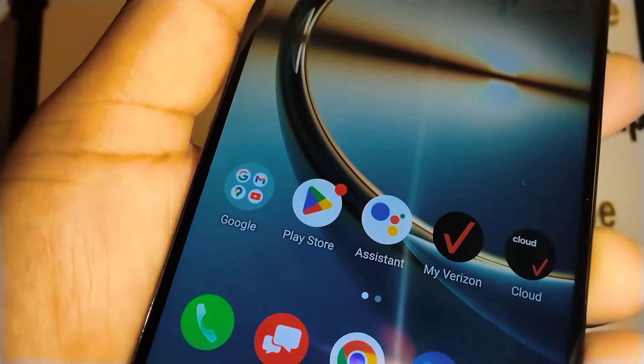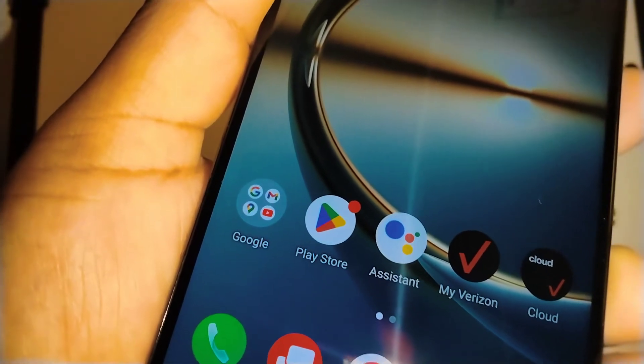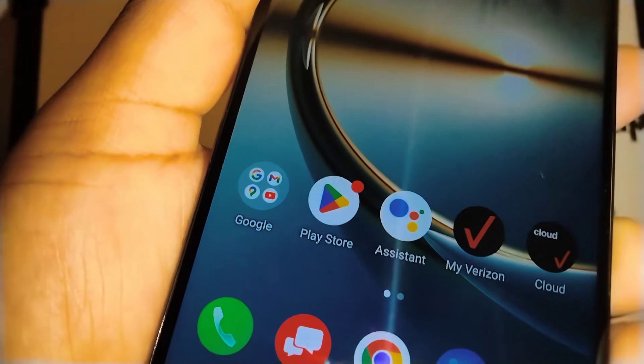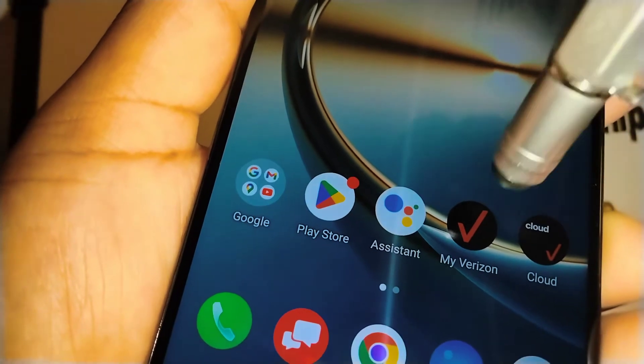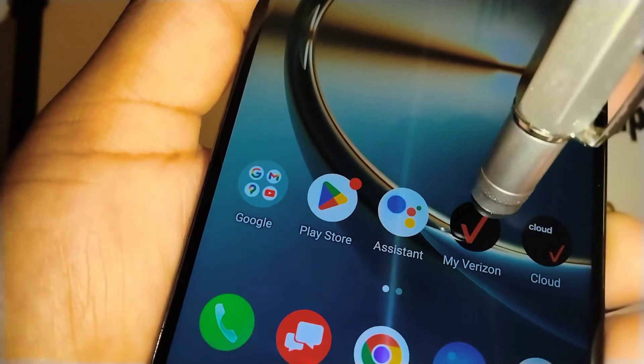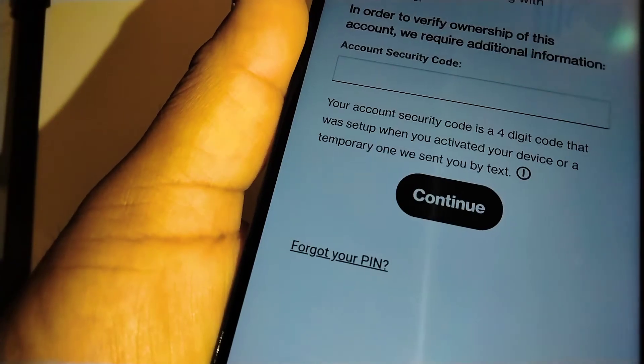If you have forgotten your Verizon prepaid account PIN, let's go really quick and retrieve your account PIN on my Verizon application. That way you don't have to call customer service.